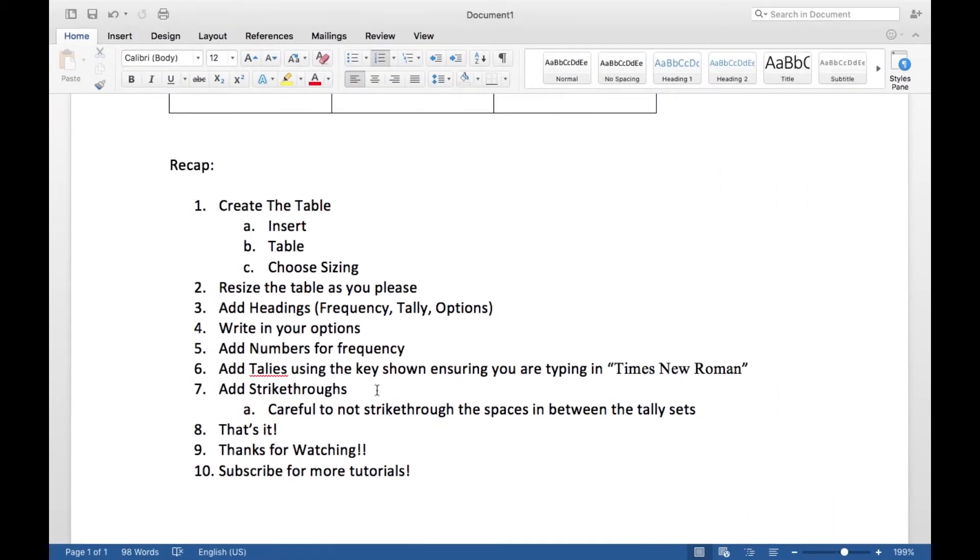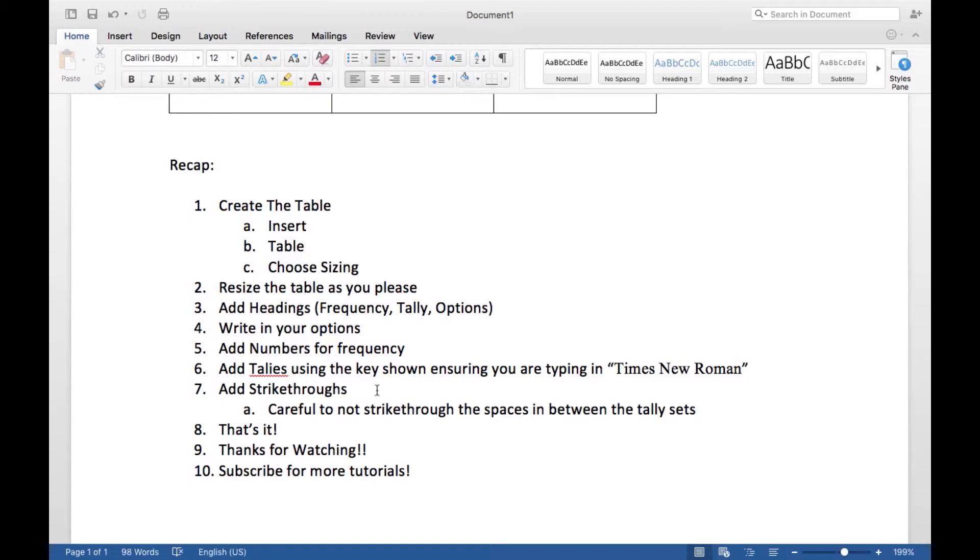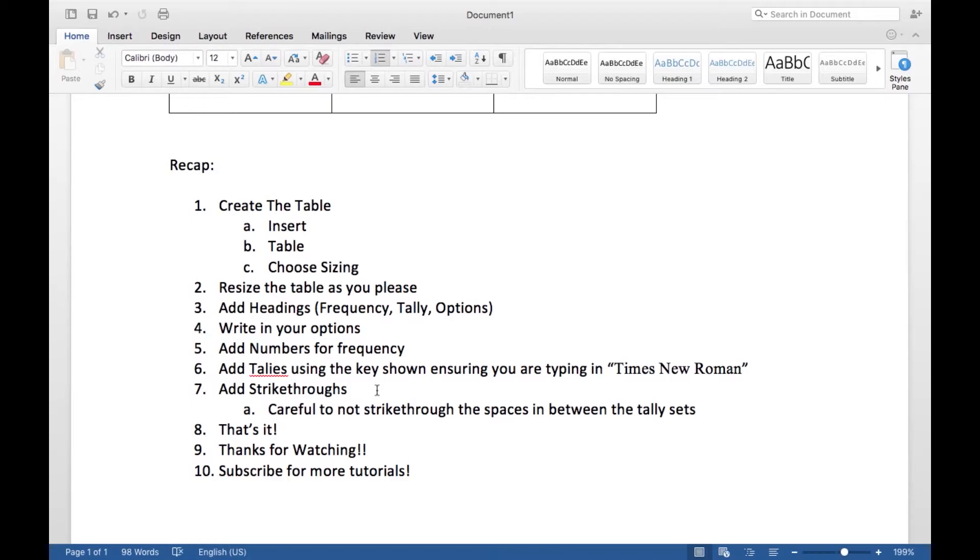So just to recap, step one: create your table. So go to Insert, Table, choose the number of columns and the number of rows you want, and then click. It should insert your table. Then, using one of the drag tools in the corner, resize your table as you please.